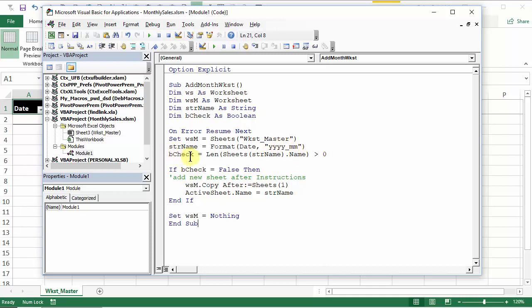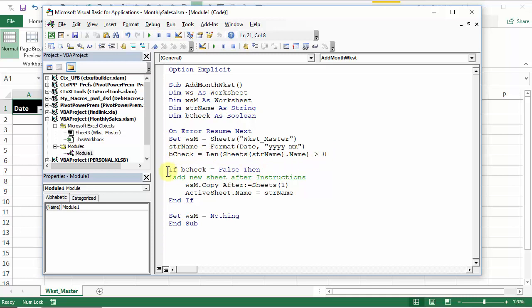And we're going to check and see if the sheet name already exists using this formatted name. So it's going to check the length for a sheet with that name, and the name of that sheet. Now if it can't find that sheet, it's not going to have any length for the name. So if the sheet does exist, the length is going to be greater than zero. So this would be true. Our next step is only going to happen if that check is false, so the sheet doesn't exist.